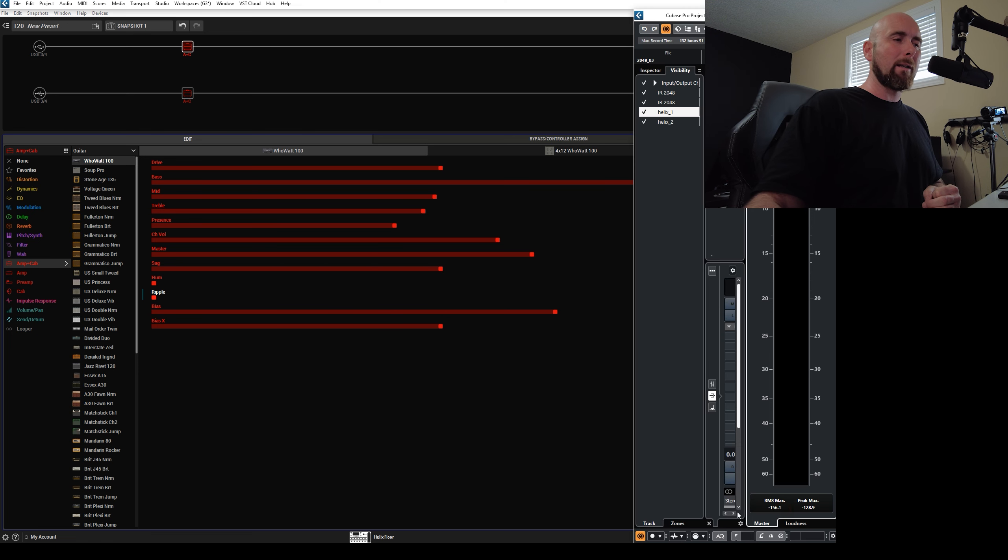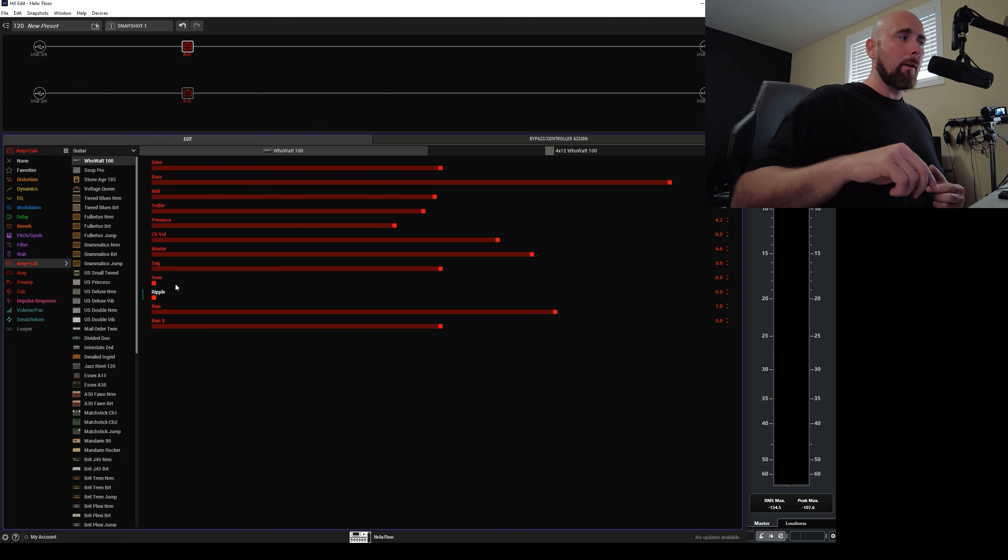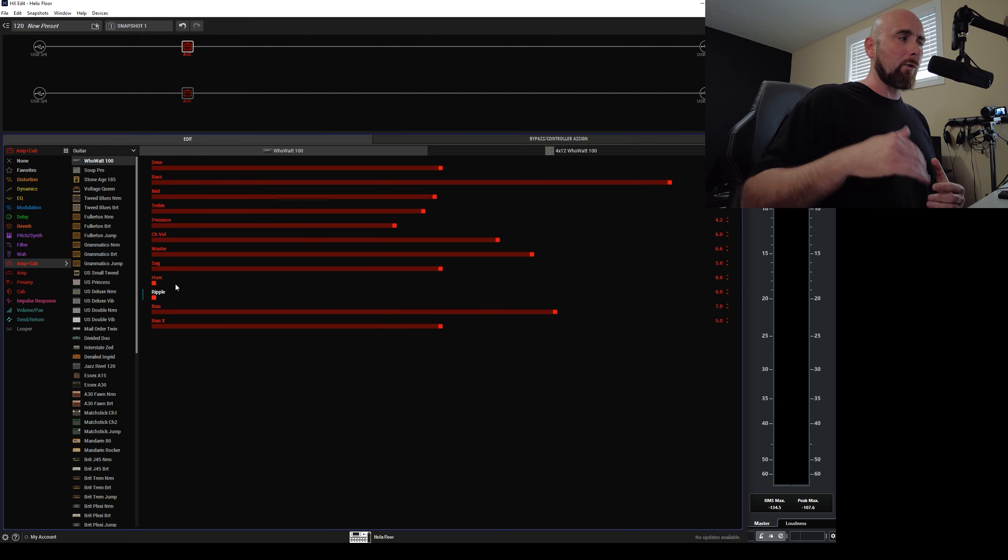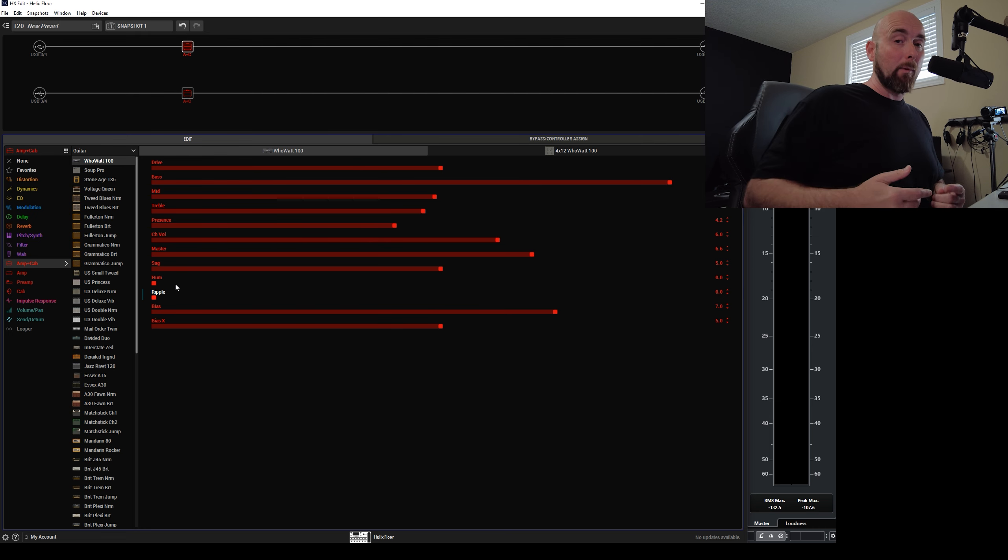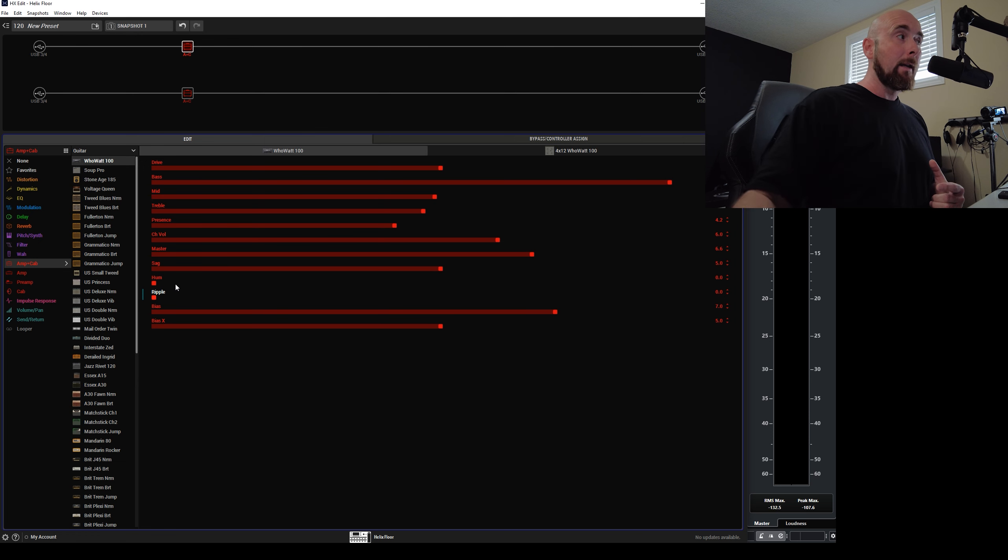Now you might say, well, what's the explanation here? Well, what is actually happening is that there's an oscillator in the processing of the helix that's controlling the hum and ripple. Now the oscillation, if it is out of sync between these two paths.